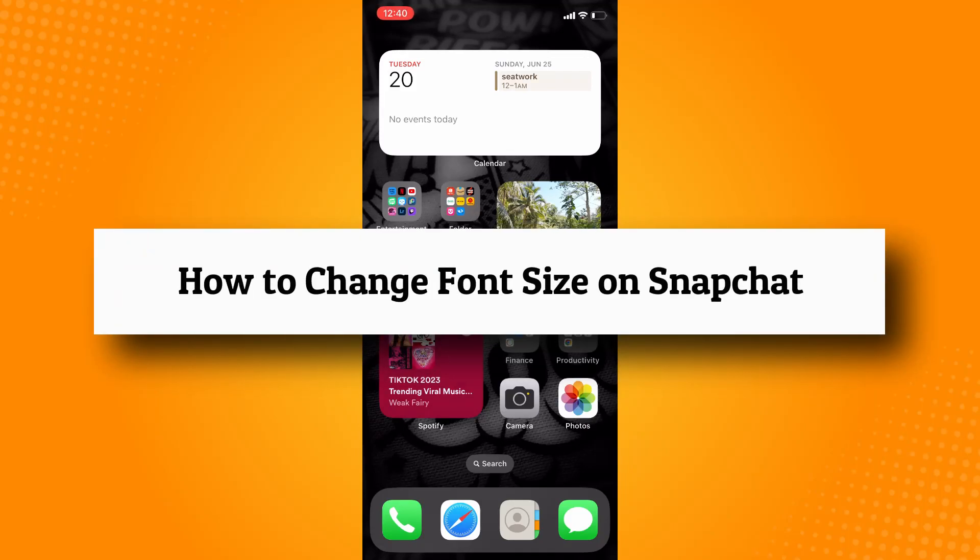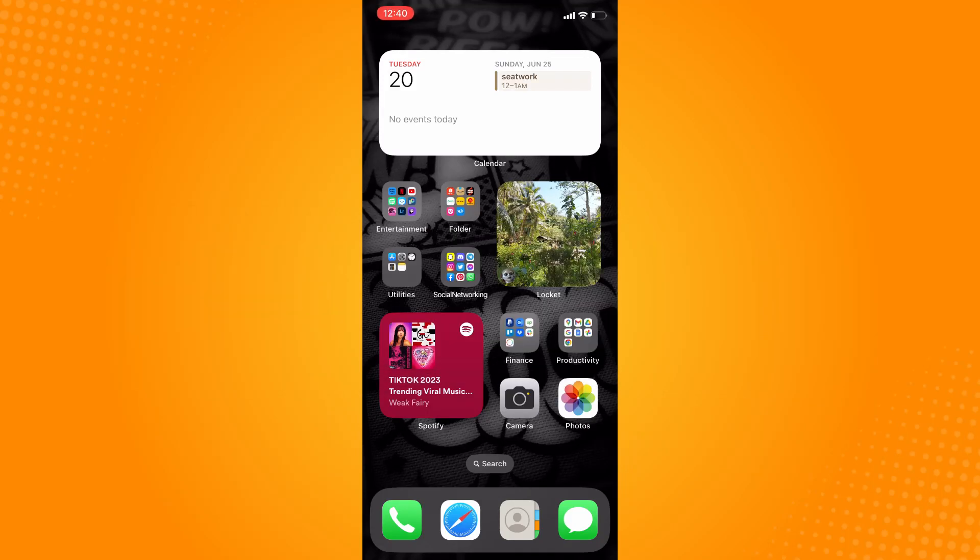How to change font size on Snapchat. So all you have to do is go here to your settings area.